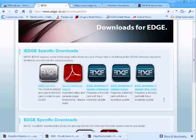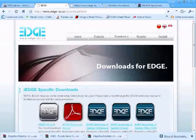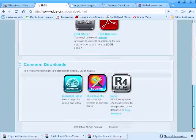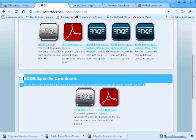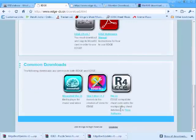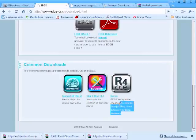On the download section of the website, they have iEdge, Edge, and common downloads. It pays off to browse their website a little. They have programs that will let you play media files, a skin editor, and a cheat editor.